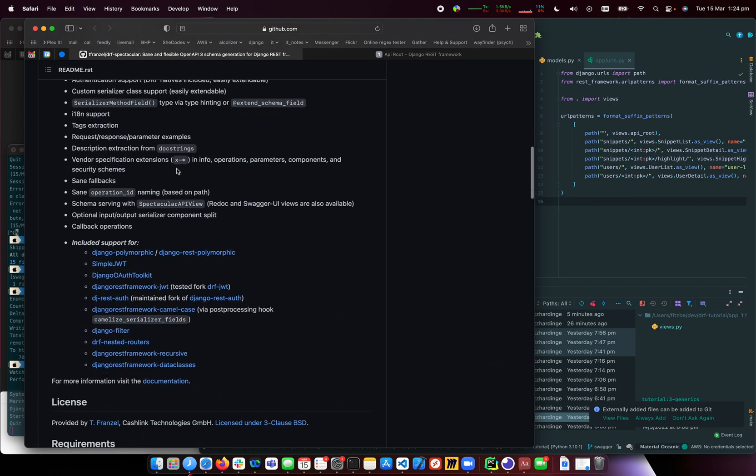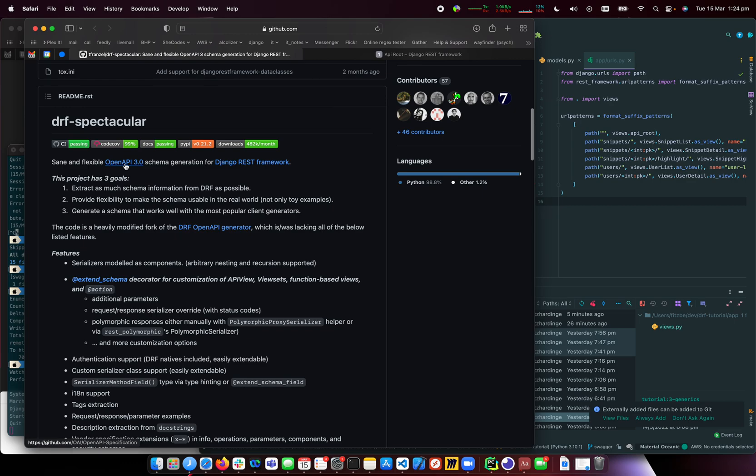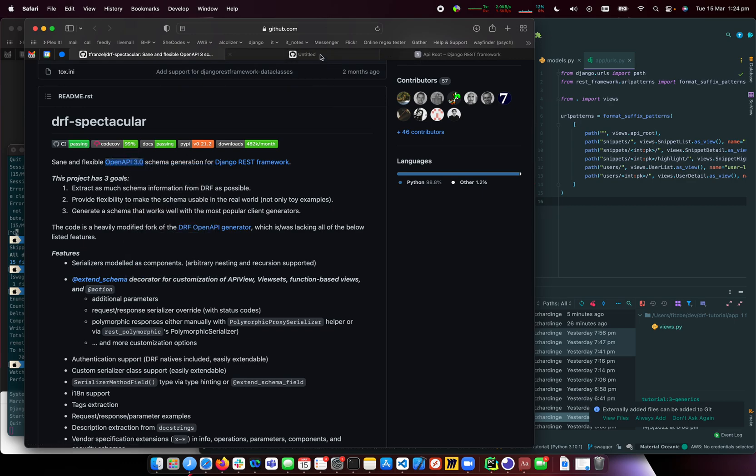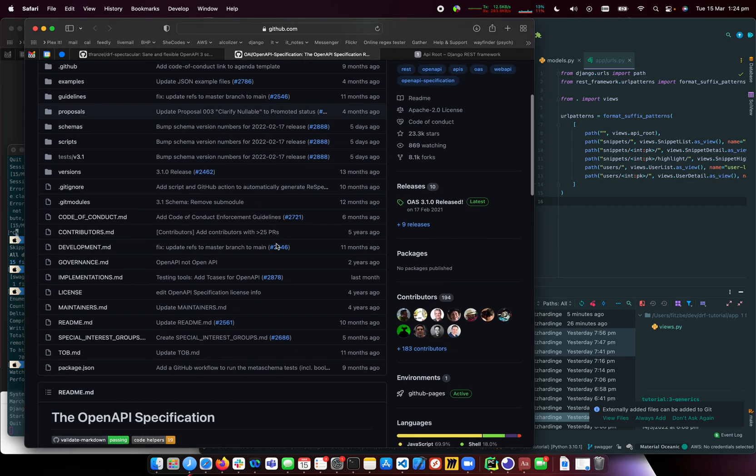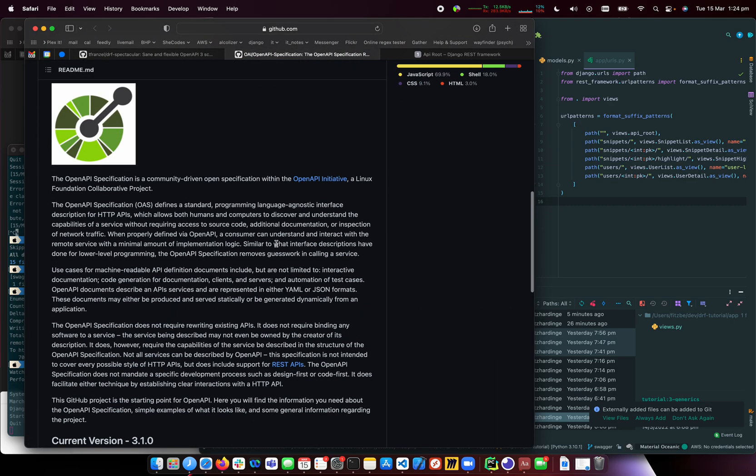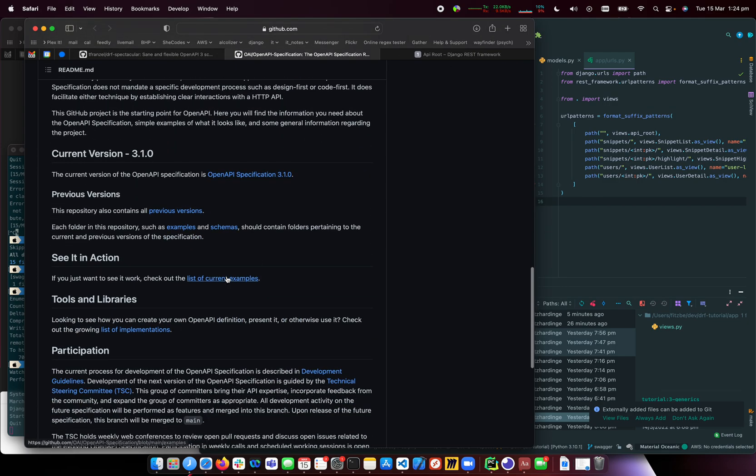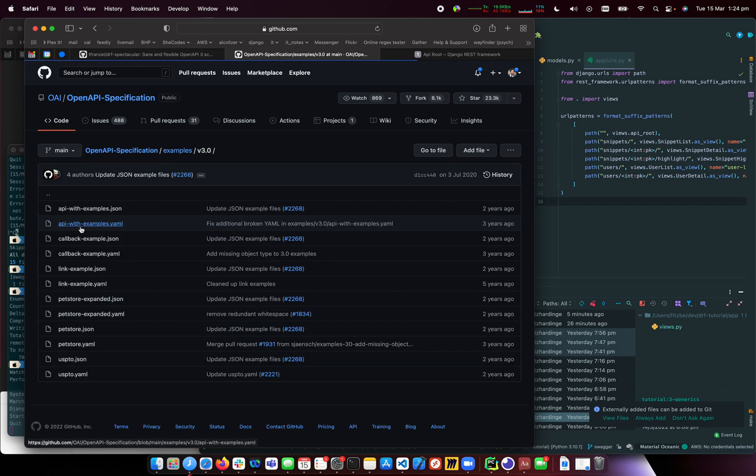There's this thing called OpenAPI, which used to be called Swagger. Let's look at some examples to see how it works.